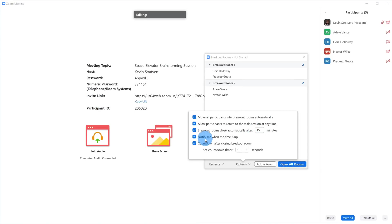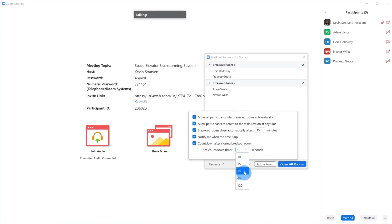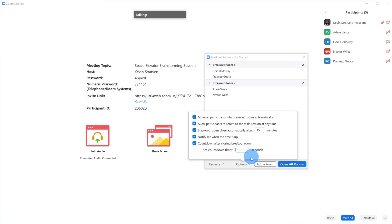I can get a notification when the time is up — that's probably good, since I'll have people off brainstorming and I want to be reminded when it's time to resume the activity. I can also show a countdown after closing the breakout room, and I can set different times ranging from 10 seconds to 2 minutes. I'll go with 10 seconds. Basically, when I close the breakout room, everyone within the breakout rooms will see a countdown timer for when the session officially ends.